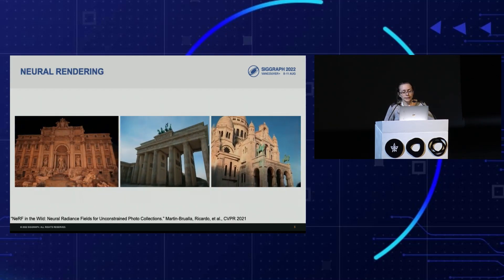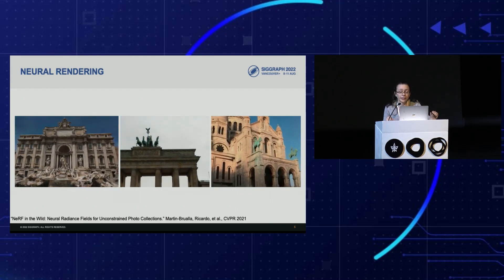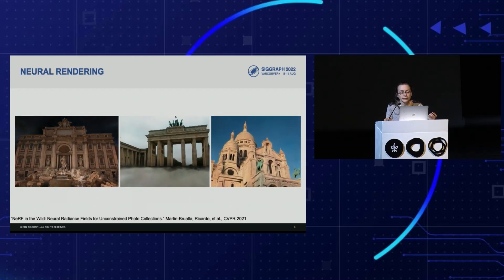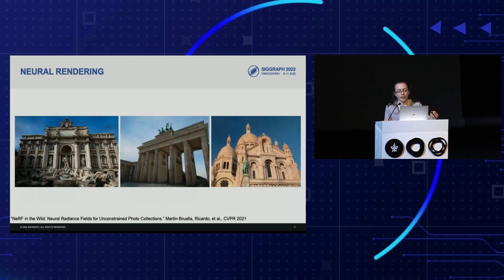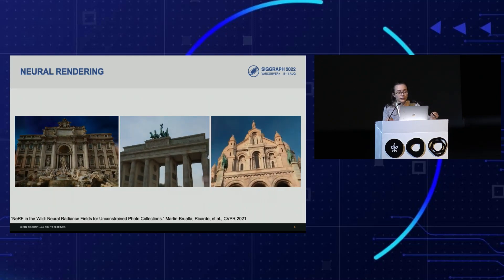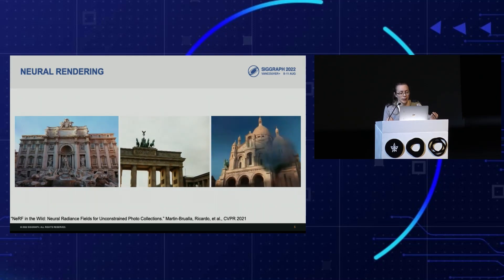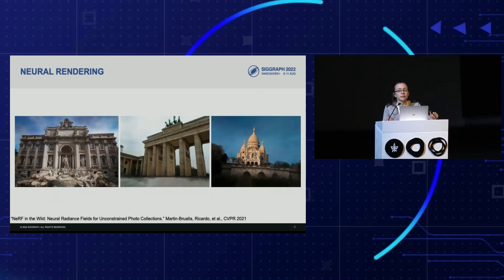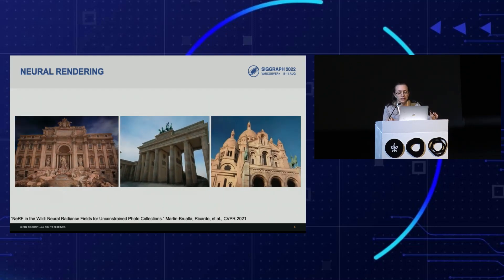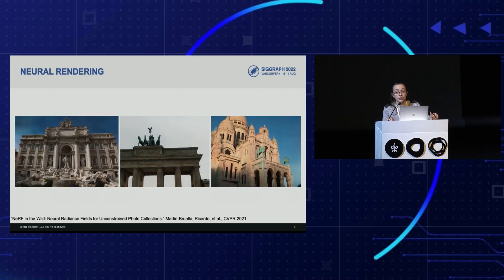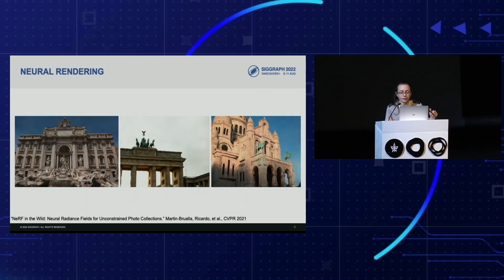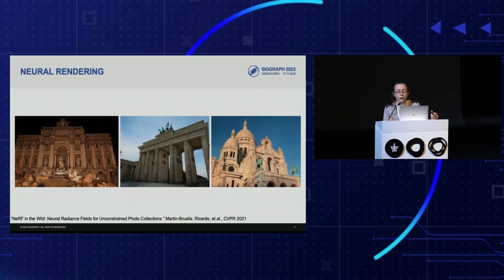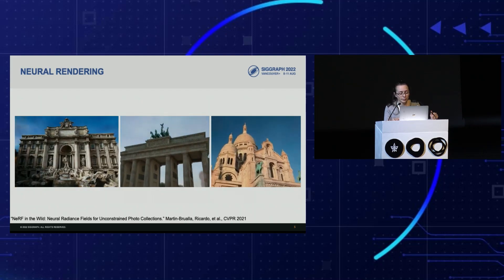Our work is inspired by recent advances in neural rendering, especially NeRF in the Wild, which achieves high-quality renderings of landmarks from internet photo collections. But that work focuses mainly on view synthesis, and its underlying geometry is a density field that is often fuzzy and fog-like and incompatible with current graphics pipelines.